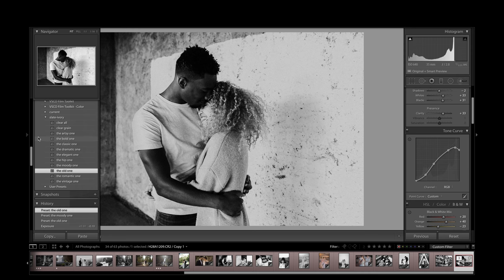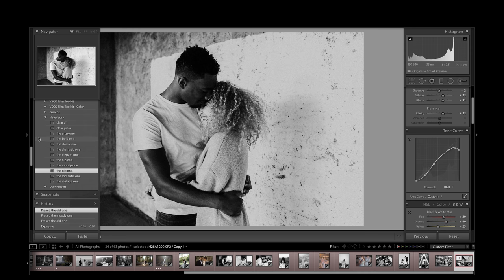So that's an overview of the slate and ivory black and white presets, and keep reading the rest of the review. Thanks.